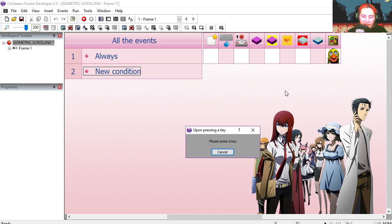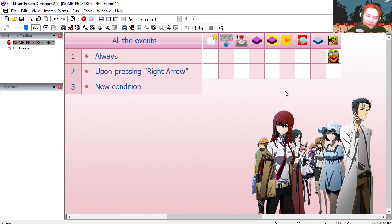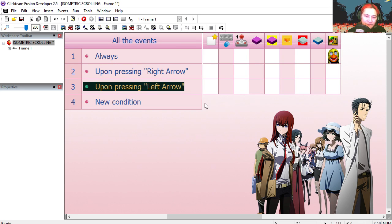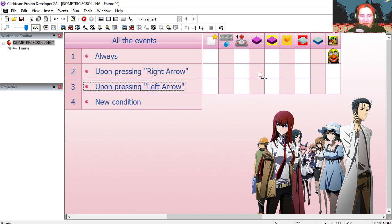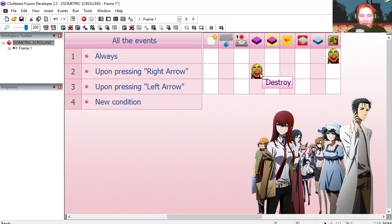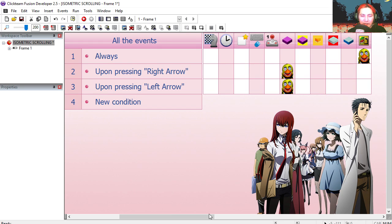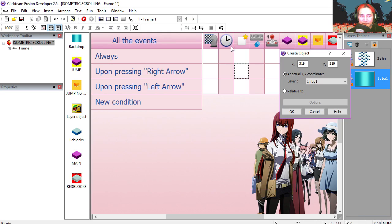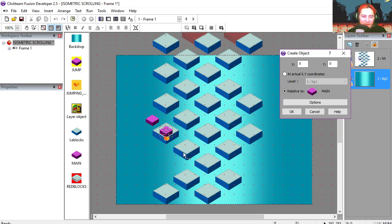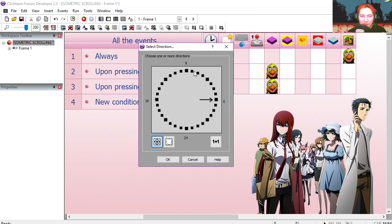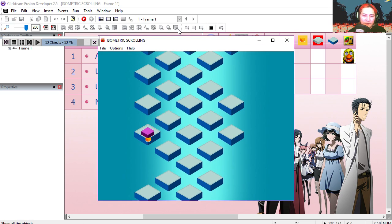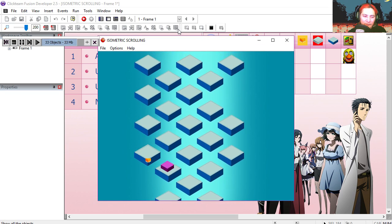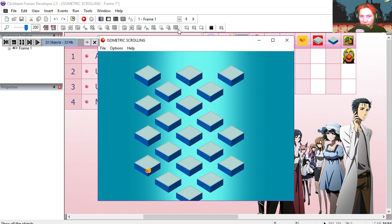If the user presses the right key or the left key, if the user presses right, we're going to destroy our main character. And we're going to create a jumping object just like the last tutorial. Relative to the main character's position. We're going to set the direction of the jumping object to 7. Try it out. That's not too bad. That sort of works.